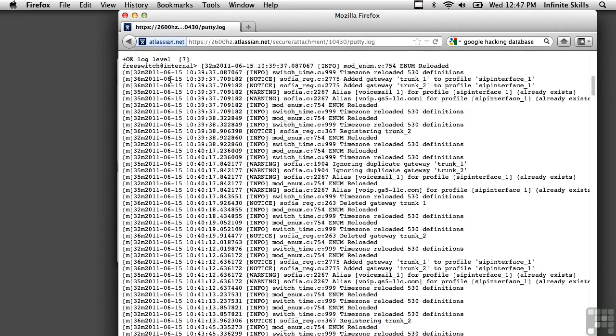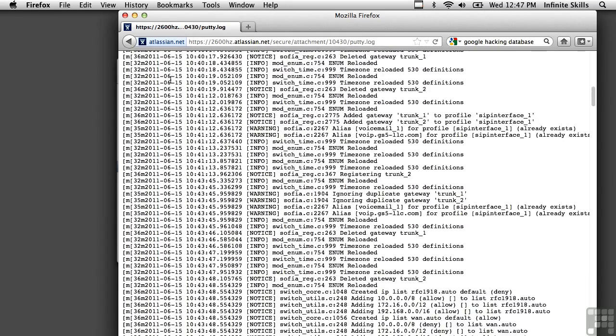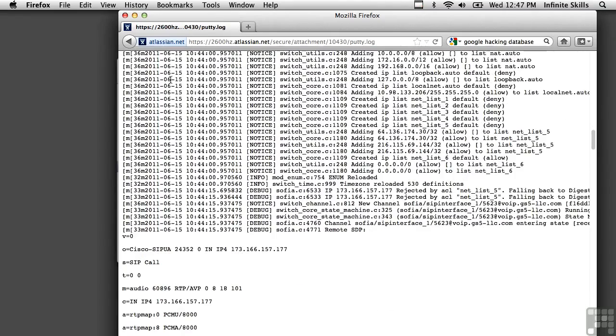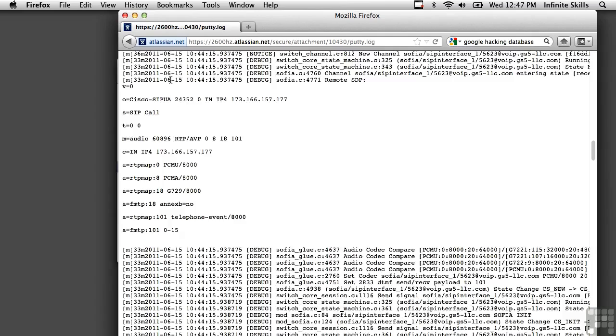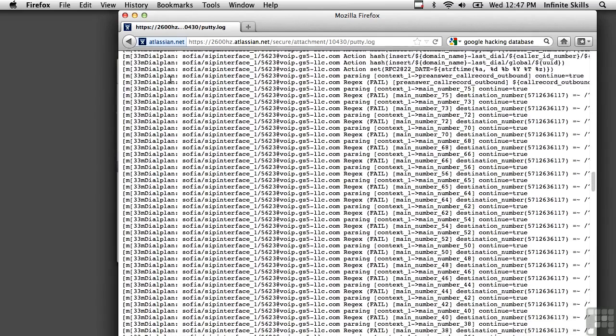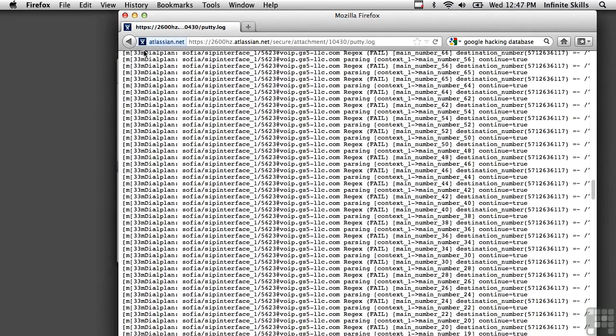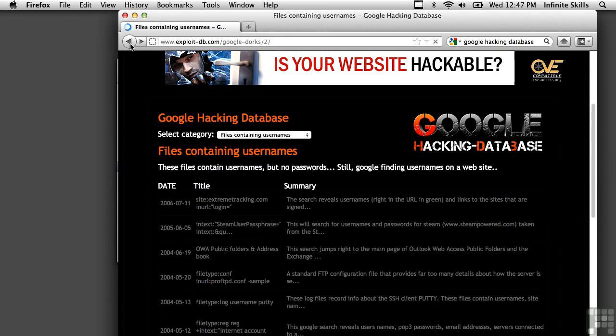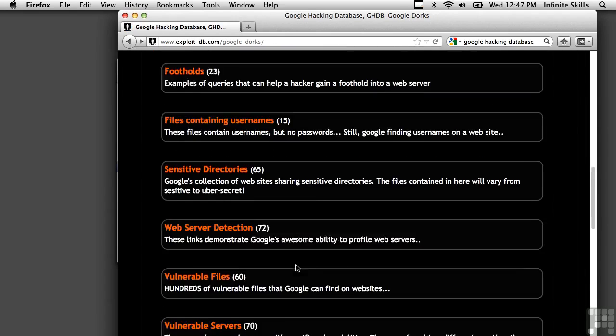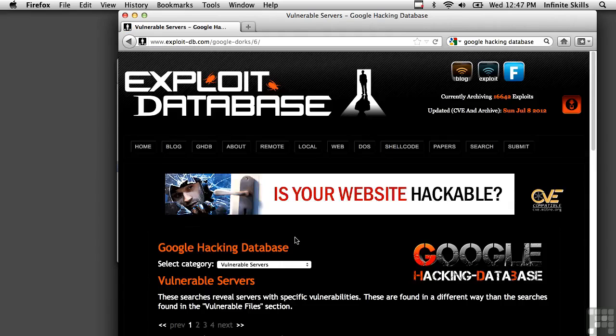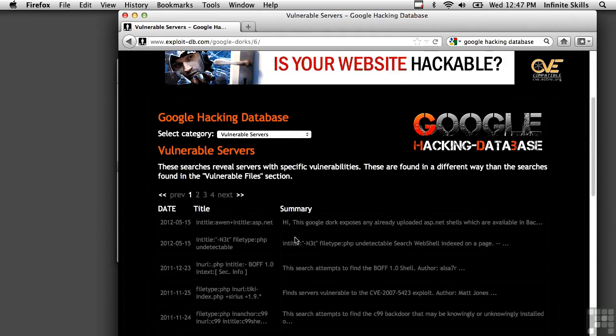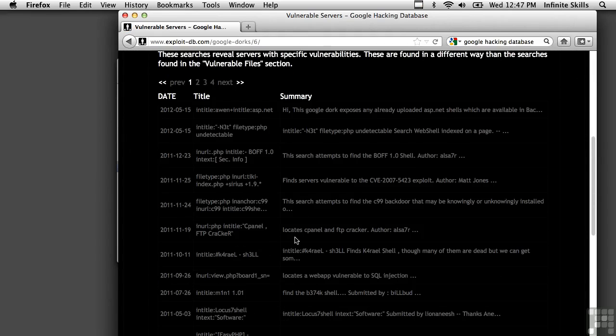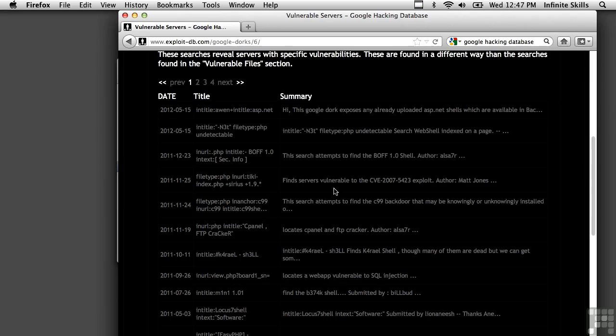And if we continue to scroll down, there's a lot of interesting information in here. So somehow somebody's got a putty log that has logged a lot of information, and they've just got it up on a website. So looking through a little bit more, we can see a number of other things. There's vulnerable servers, which can bring up interesting information about specific server types. Here's one here, find servers vulnerable to the CVE 2007-5423 exploit. So you can find servers that are vulnerable to specific exploits.